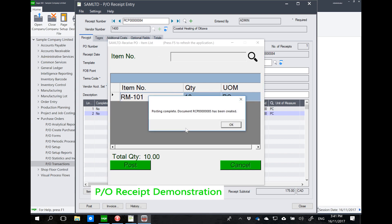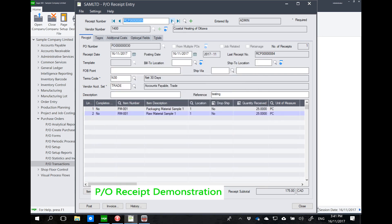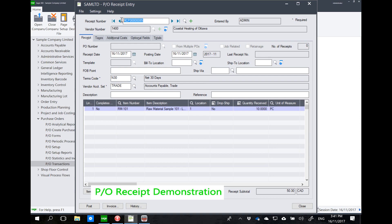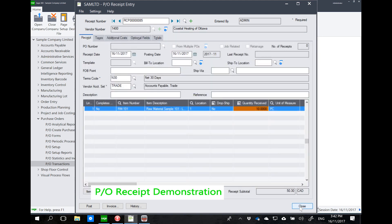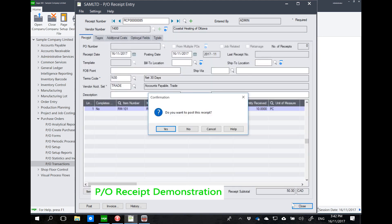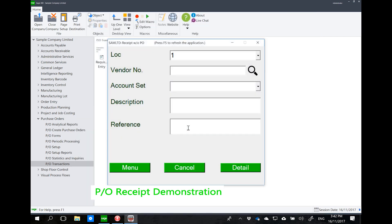You can see the lot detail — the quantity, expiry date — and then post. This is an example of a PO receipt for items with lot tracking. If we go to Sage PO receipt, you will see receipt 85 with the lot details we just created. There is no change in the logic of PO receipt from Sage 300 — the main difference is who is doing it, how they are doing it, and when it is posted.